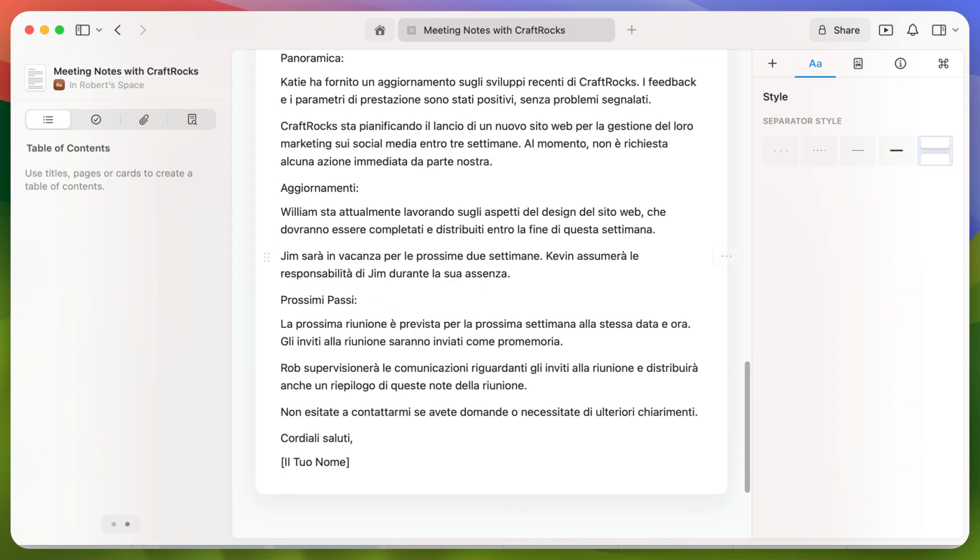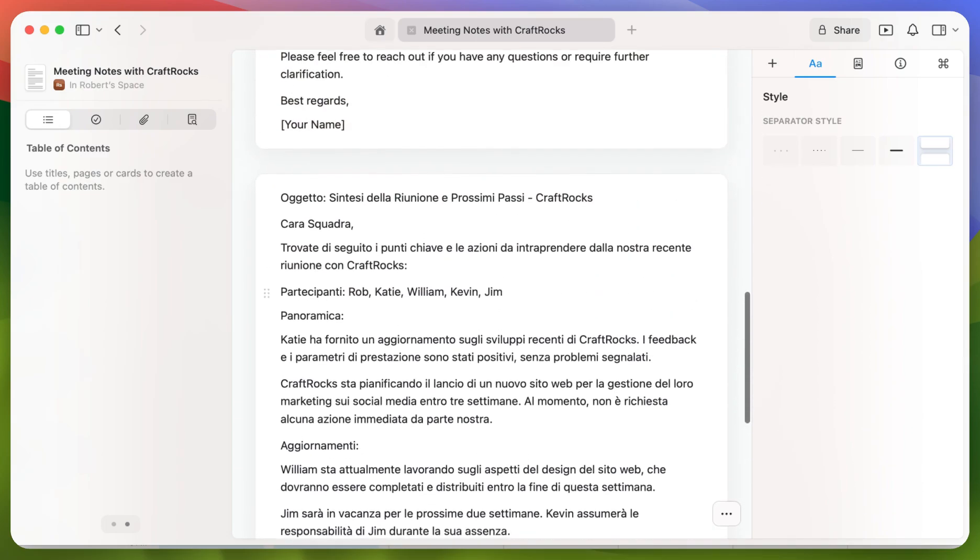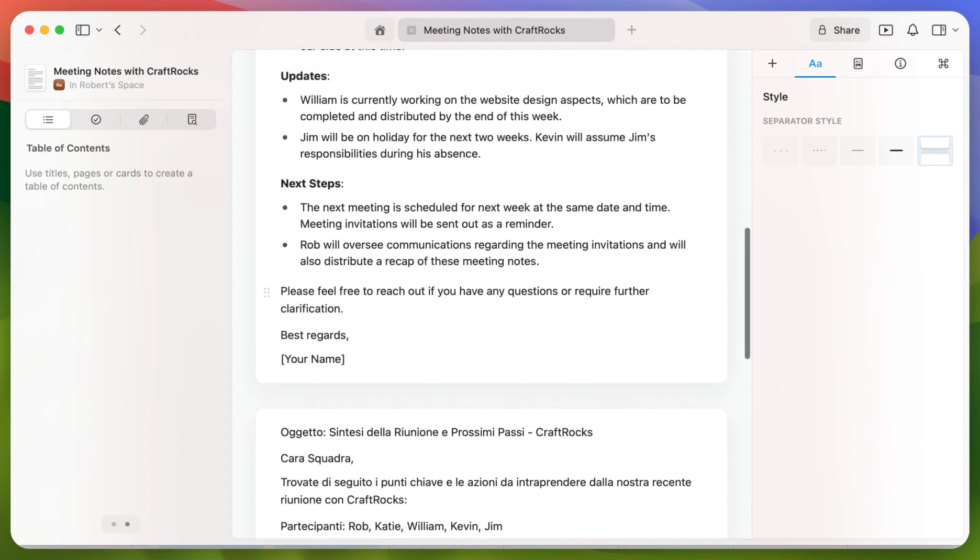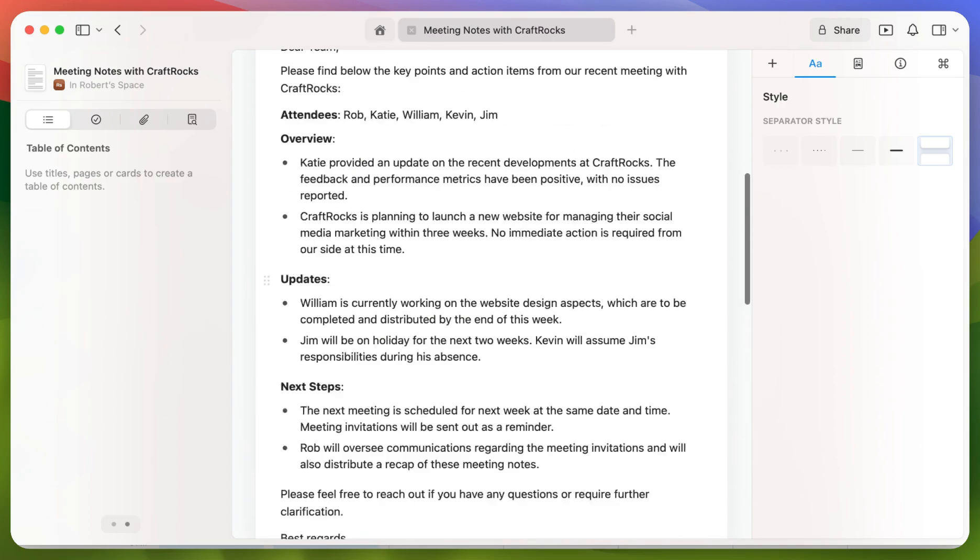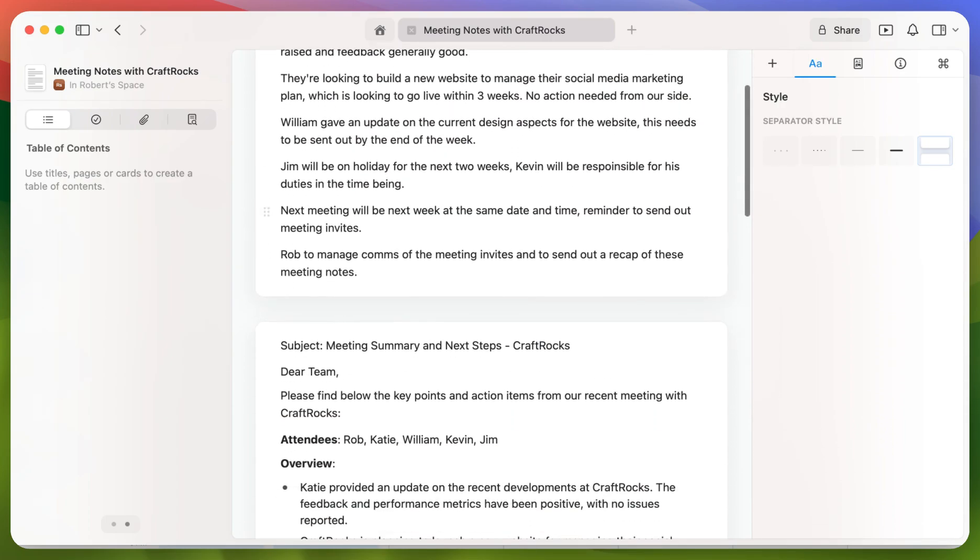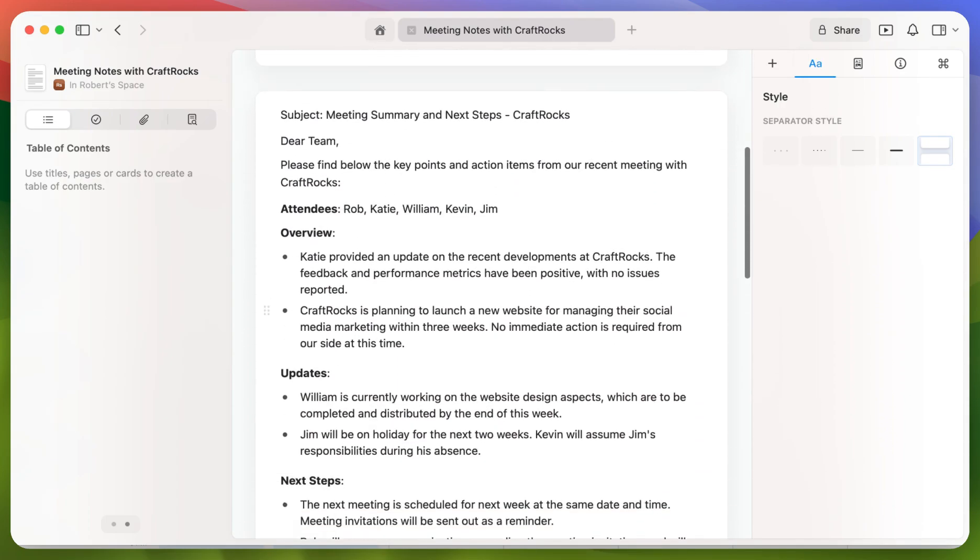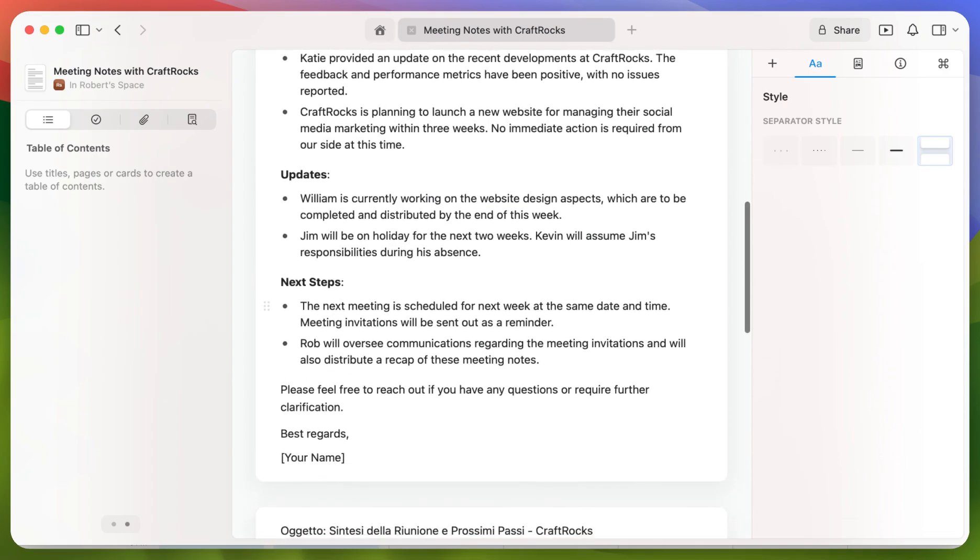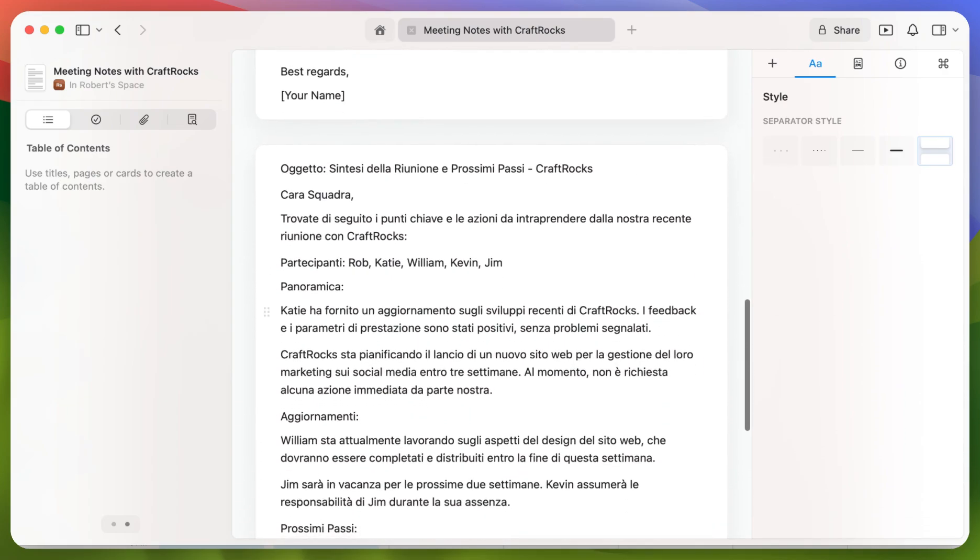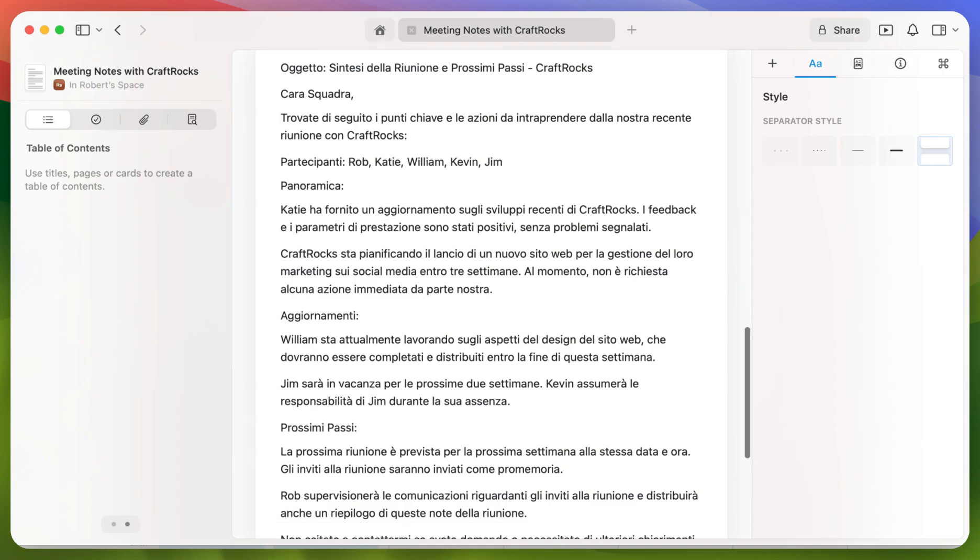So as you can see, within a couple of moments and by using the AI assistant three times, we've actually turned some rushed meeting notes into a professional written email and actually translated that email into another language to be ready to be sent out.